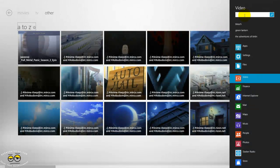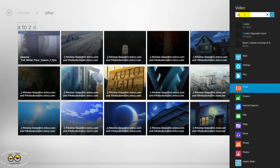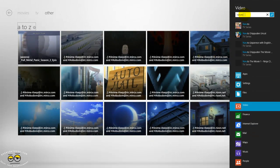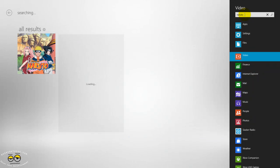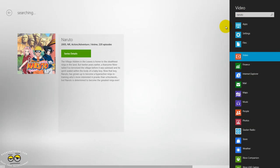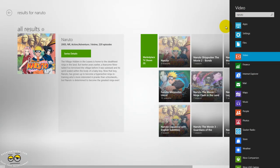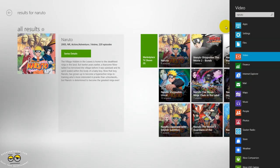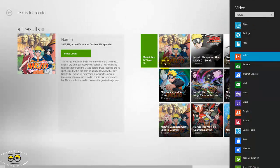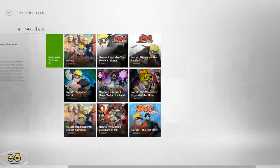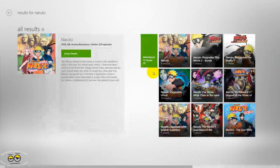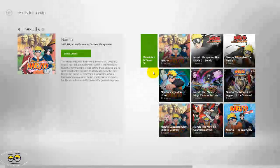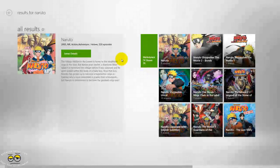But the thing here is that it doesn't search properly. For instance, Naruto, let's see what we have here. It shows what's in the marketplace but not my collection, so that is something very annoying.